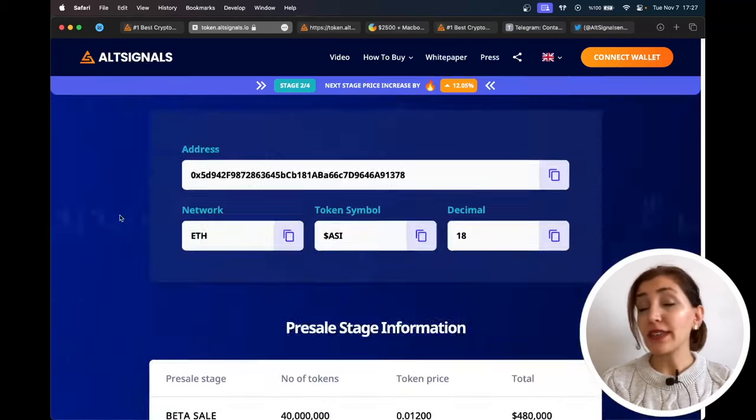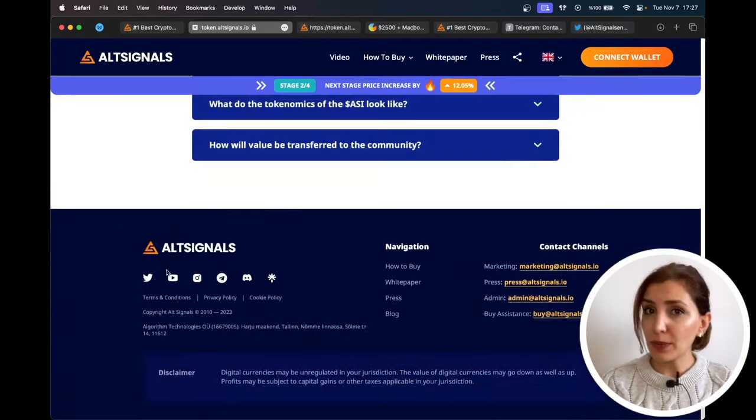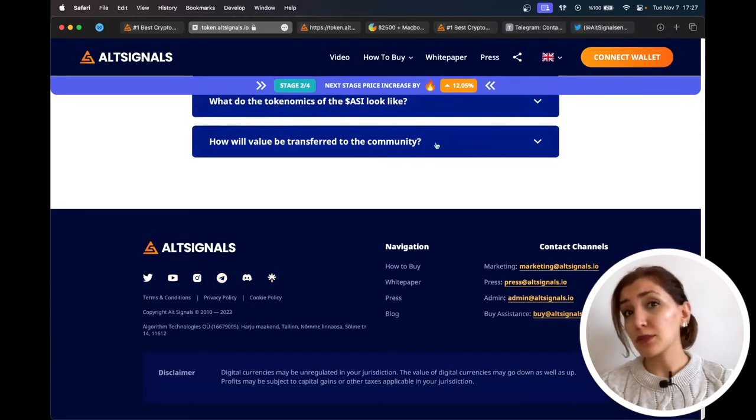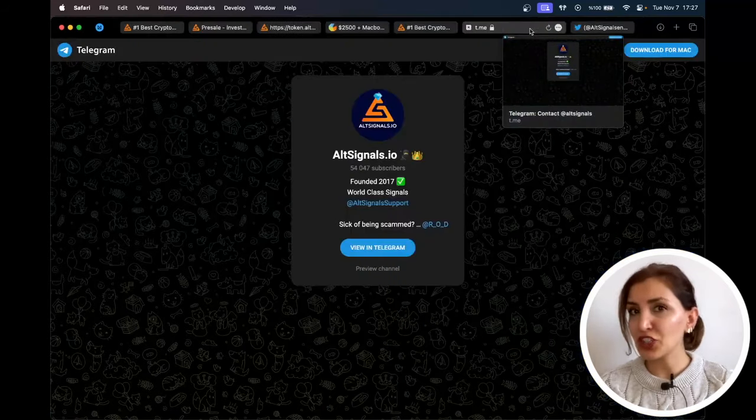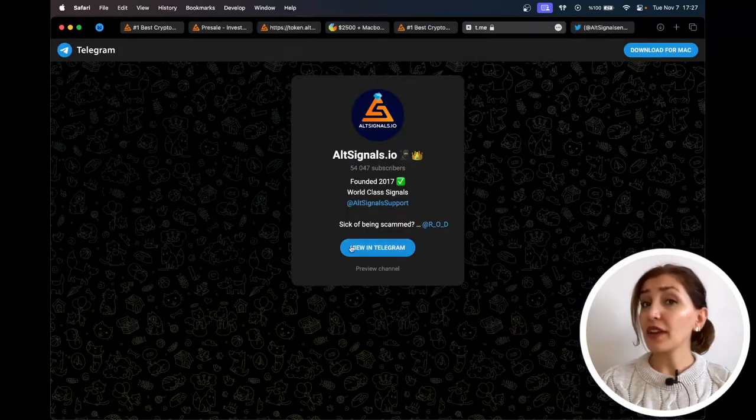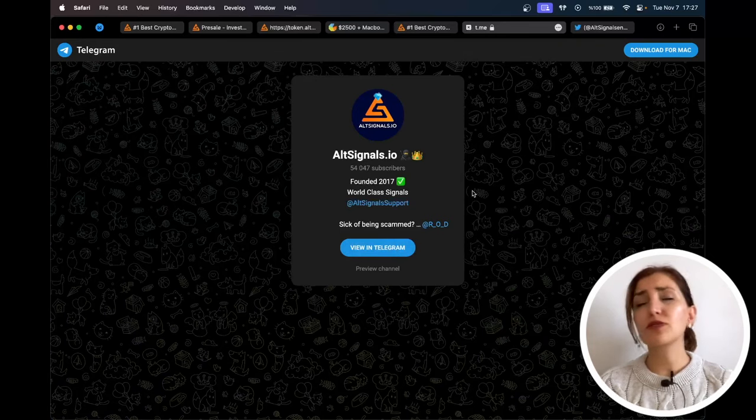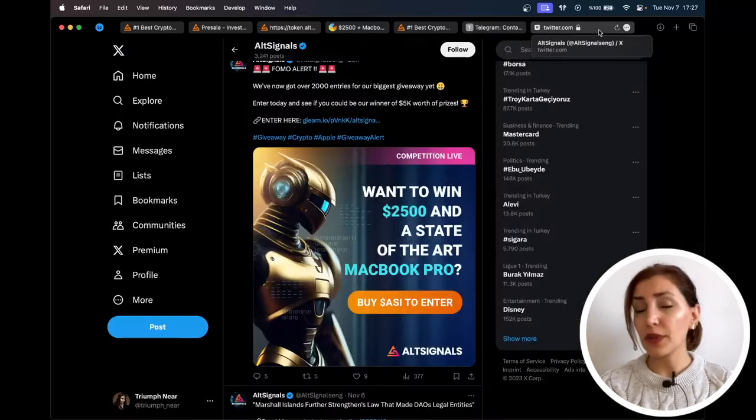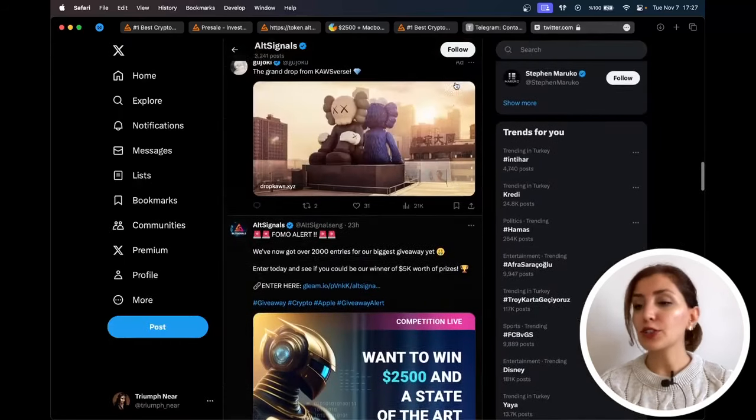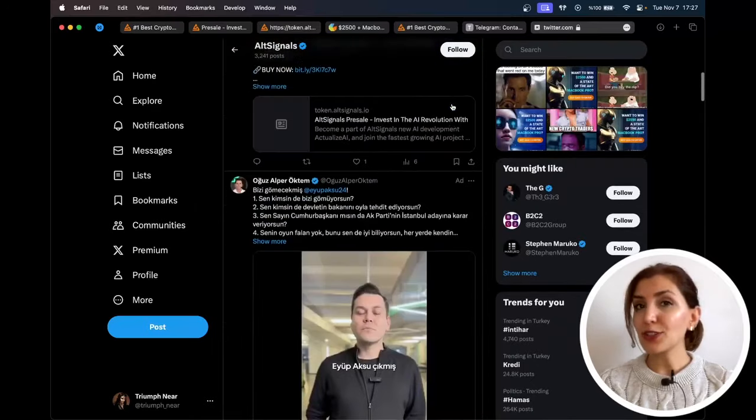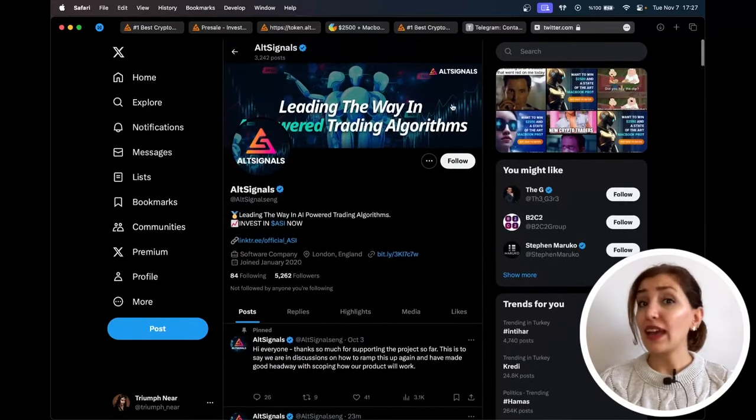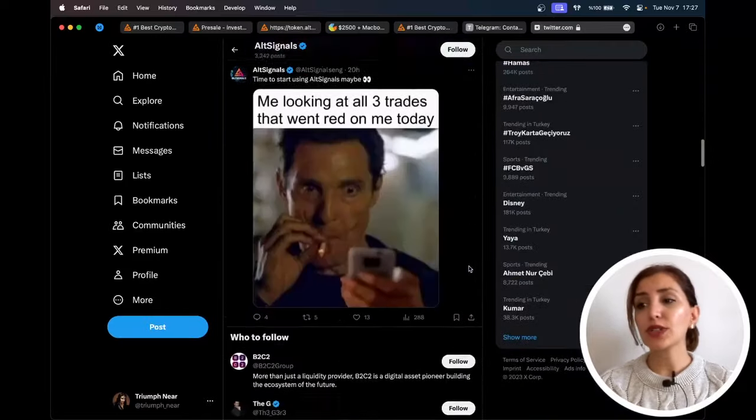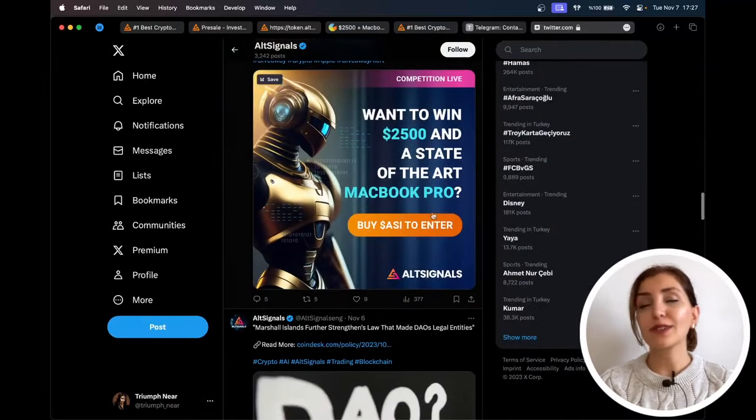For more information and details, please check out their website as well as their whitepaper. In order not to miss out anything about the project's pre-sale, giveaway, or any competitions, I suggest you join their Telegram. They are very active on social media channels and announcing every single news related to the project. Not only Telegram, but they are also on Twitter, YouTube, Facebook, and Instagram. So stay tuned not to miss out anything. And do not forget to check out their giveaway to win $2,500 and a state-of-the-art MacBook Pro.